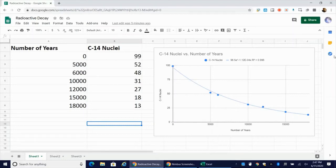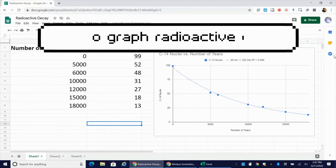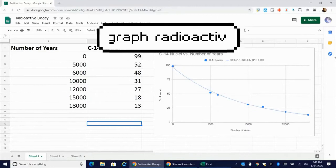Hi everybody, Mr. Pauler here. In this video, I'm going to show you how to use Google Sheets or Microsoft Excel to graph a data set that follows a pattern of radioactive decay.